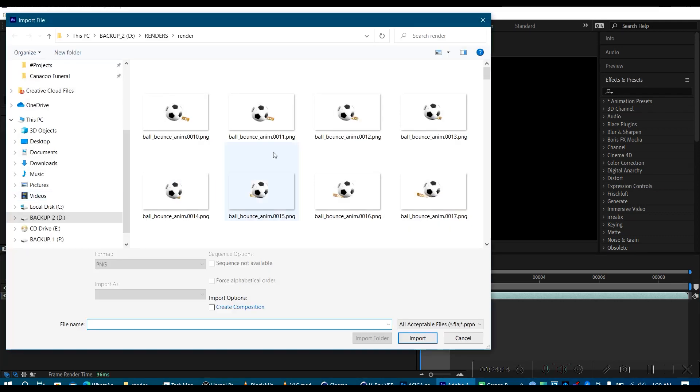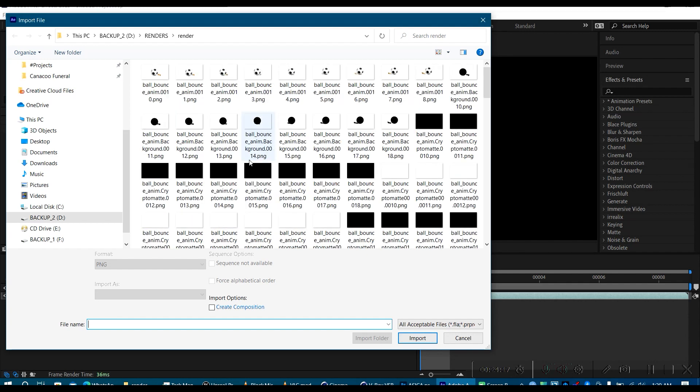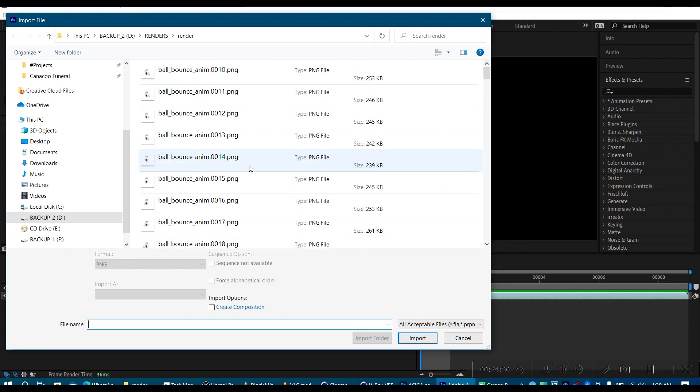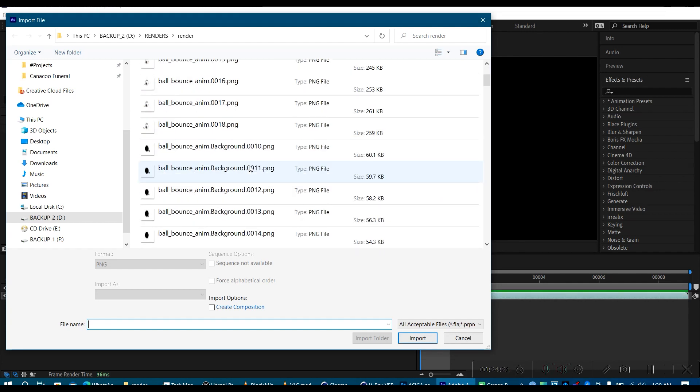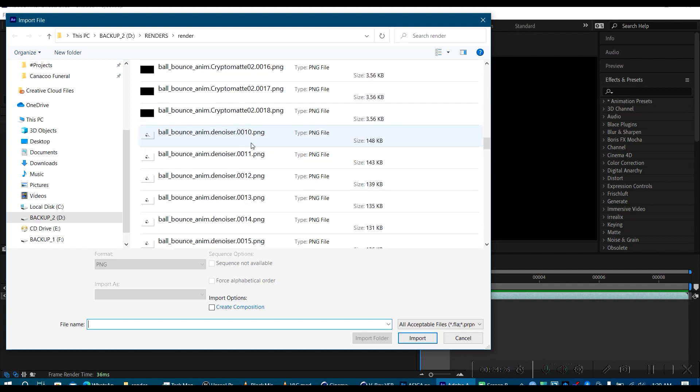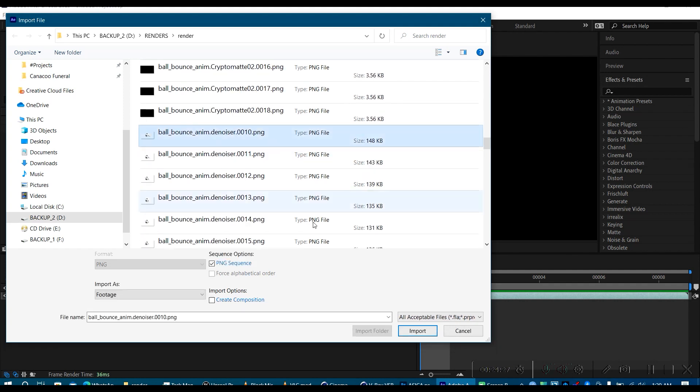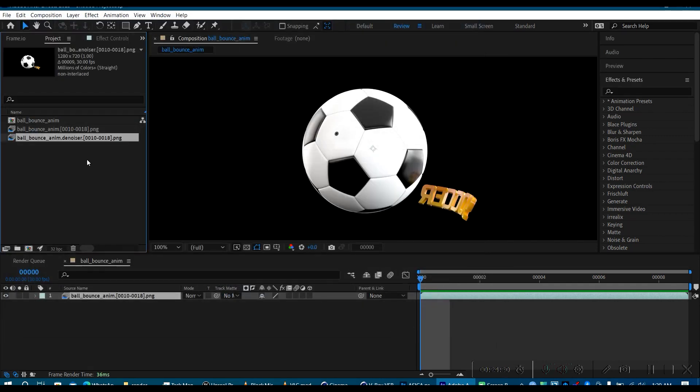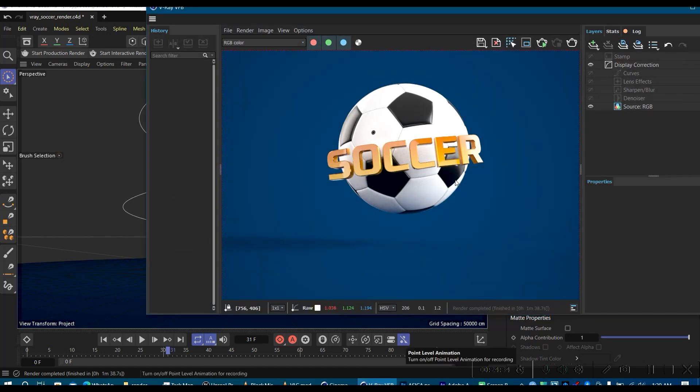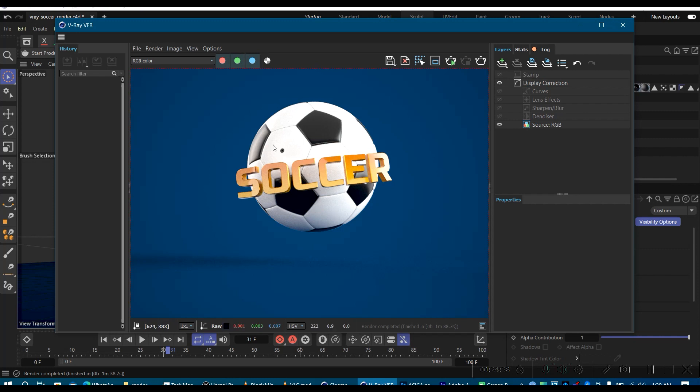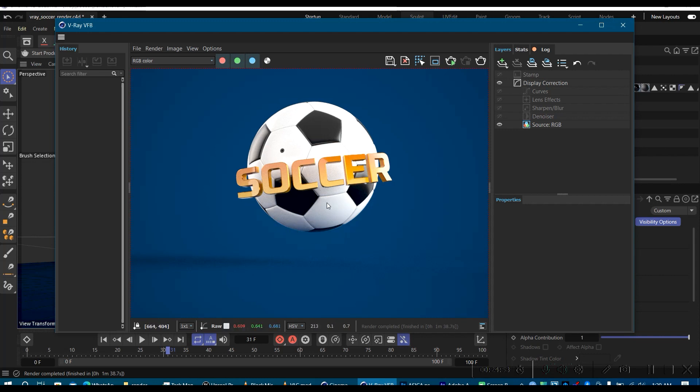The next thing will be, let's go for the denoiser pass, which is very, very important. Because every time the render is complete, you have the denoising algorithm applied to your image to make it more smooth and crisp. So you don't see any form of grains on your render by having a much more cleaner render.